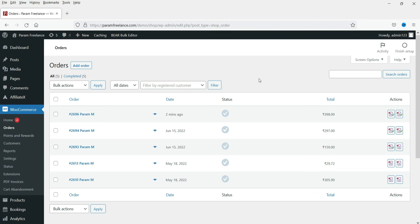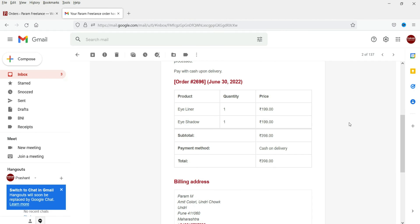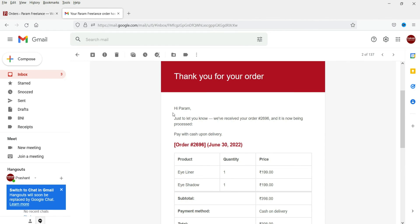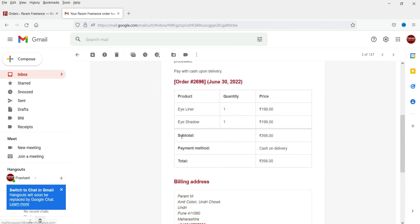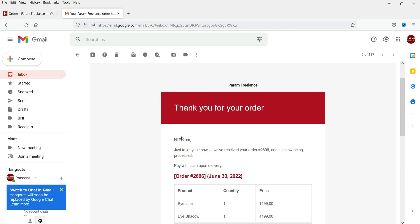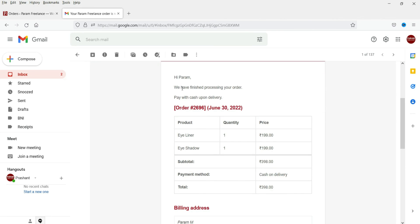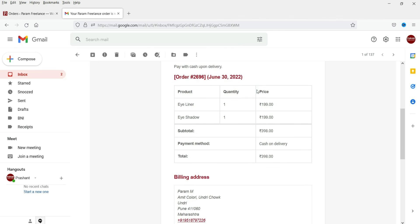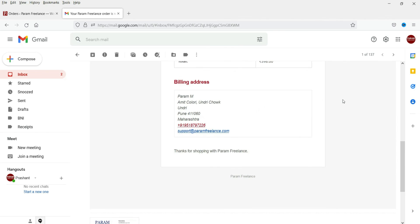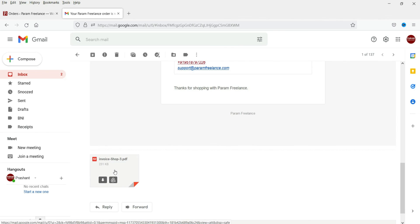Now we will see the email that has been received by the customer after placing the order. I'm already logged into the customer's email account. This is the first email the customer received — no invoice is attached to this one. Here is the completed order message: 'Thank you for shopping' — and here you will see the invoice attached to the final email automatically.